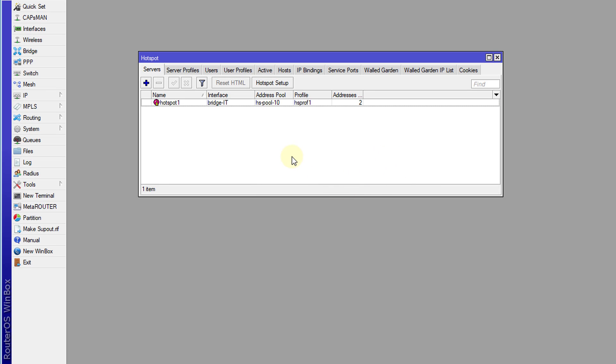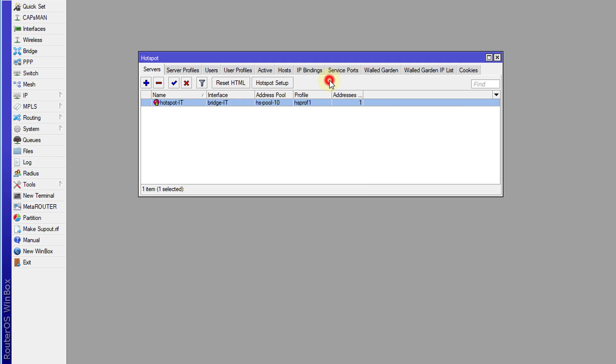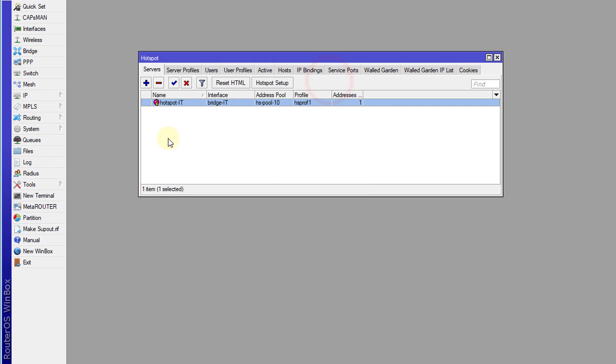So we have created the first hotspot. And what I'm going to do is to rename this hotspot to hotspot IT. And I'm going to change the addresses per MAC address to one. That means only one connection will be allowed per MAC address. Click apply.